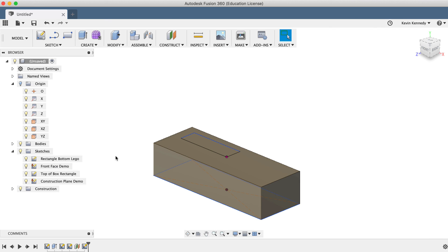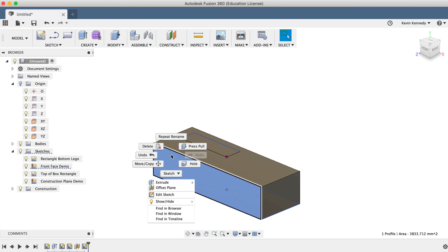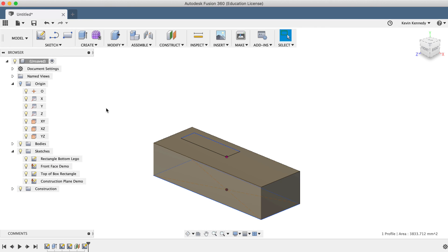To sum up this tutorial, creating a new 2D sketch in Fusion 360 is as simple as selecting an Origin Plane, a Construction Plane, or an Existing Flat Face, and then selecting Create Sketch.